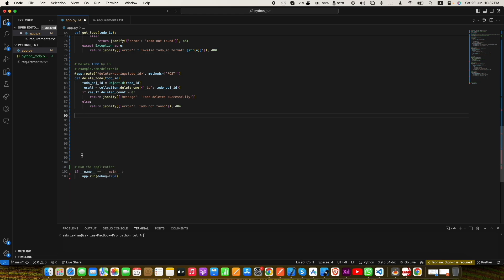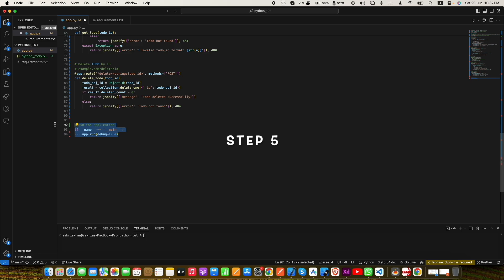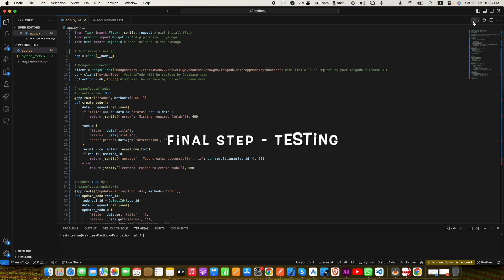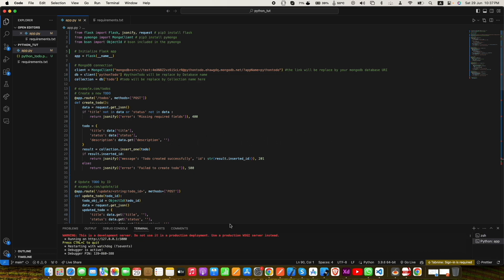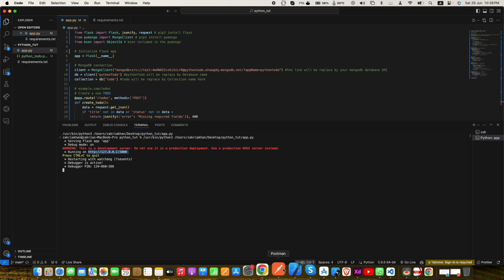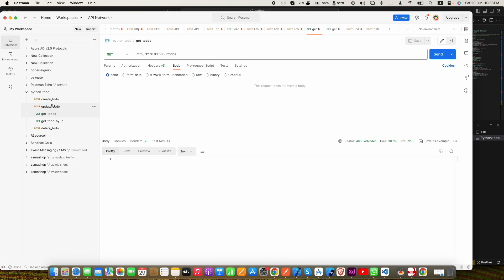Our API is almost complete — we just need to run our server. We have put a simple check and then we run the server. Now our API is completed, so let's run our app and see if it is working. We will be testing via Postman and I will be sharing the Postman collection in the description. In the terminal you can see the server URL, and it is running on localhost. In the next video we will be integrating this API in our Flutter app.